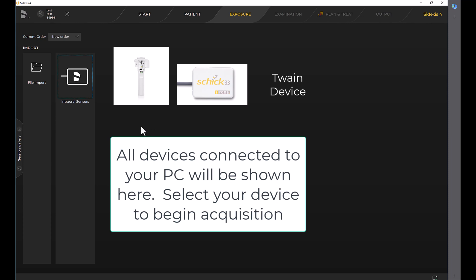All devices connected to your PC will be shown here. Select your device to begin acquisition.